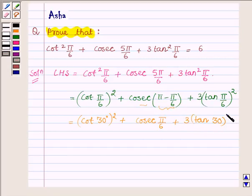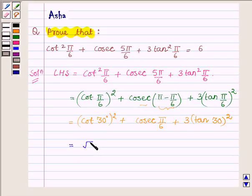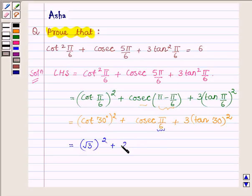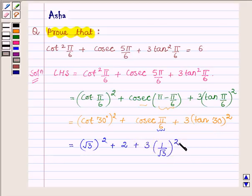This gives us cot 30 degree whole square plus cosec 30 degree plus 3 times tan 30 degree whole square, which is further equal to root 3 whole square plus 2 plus 3 times tan 30 degree, which is 1 upon root 3, whole square.